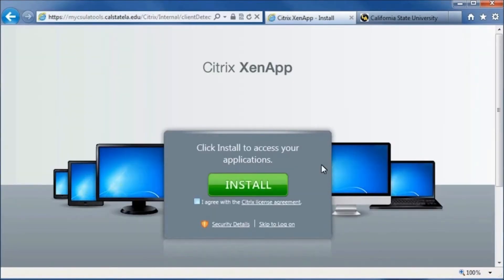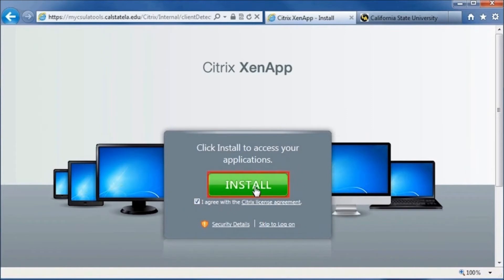When the installation screen appears, click the checkbox to confirm that you agree to the Citrix License Agreement. Then, click Install.